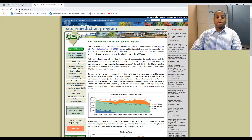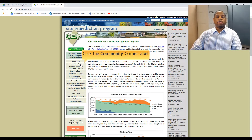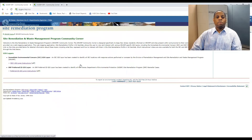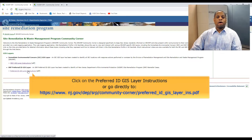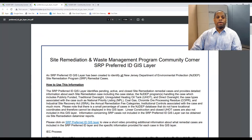Once the webpage opens, click on the Community Corner link on the upper left side. That will open our Community Corner webpage, where you can click on the SRP Preferred ID GIS layer instructions link to find detailed information about our SRP Preferred ID GIS layer.